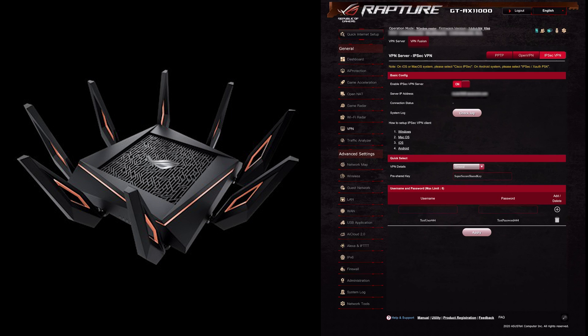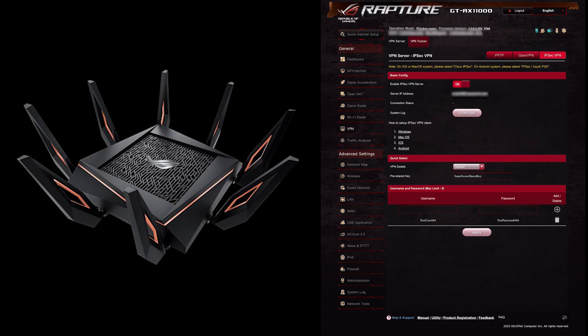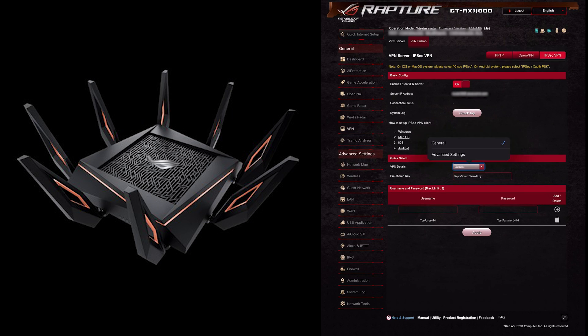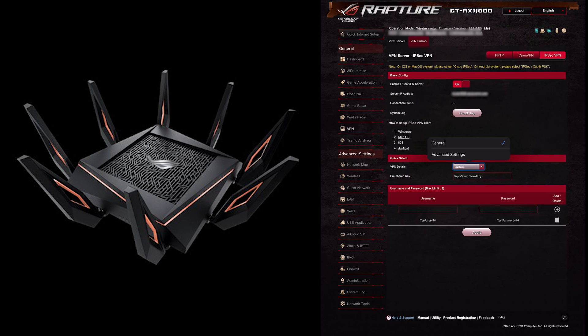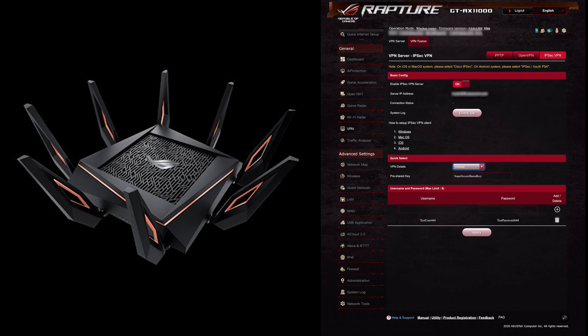You've also got setup instructions that will take you to the ASUS website for Windows, Mac, iOS, and Android. It's very straightforward. There are options here in VPN details where you can select advanced settings, but it doesn't really give you any more secure settings, so I would just leave that at general. The pre-shared key...